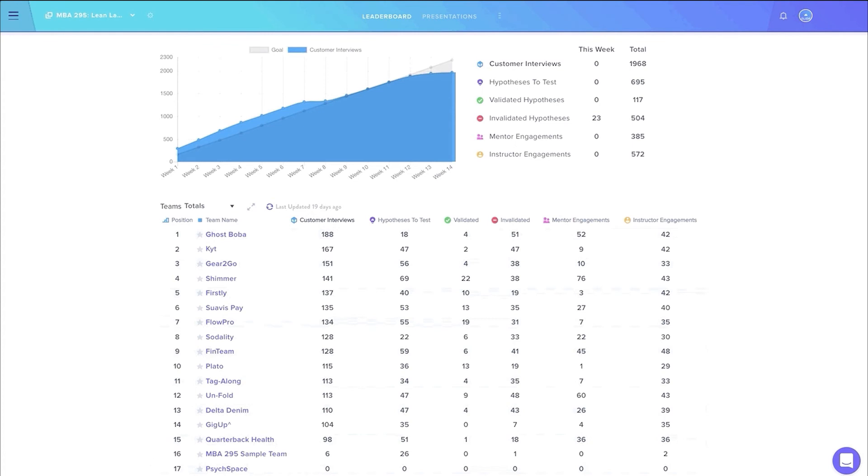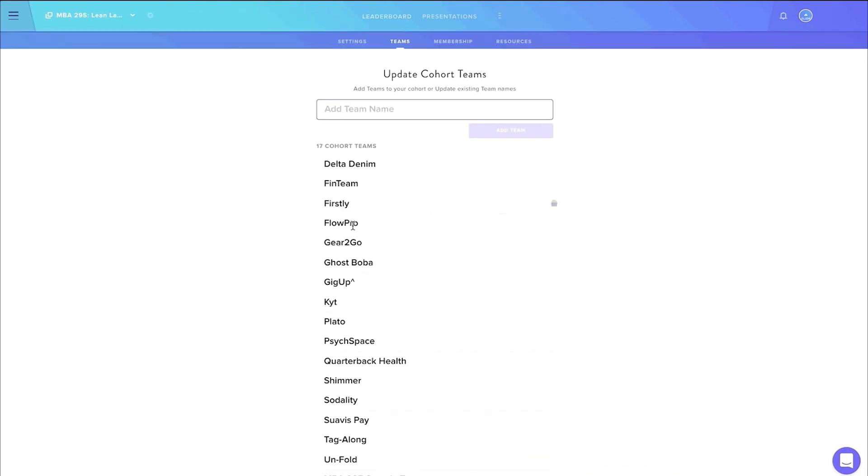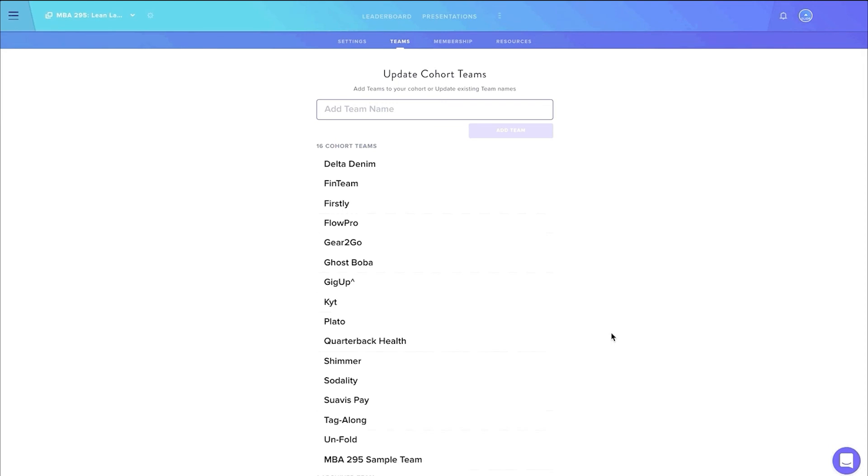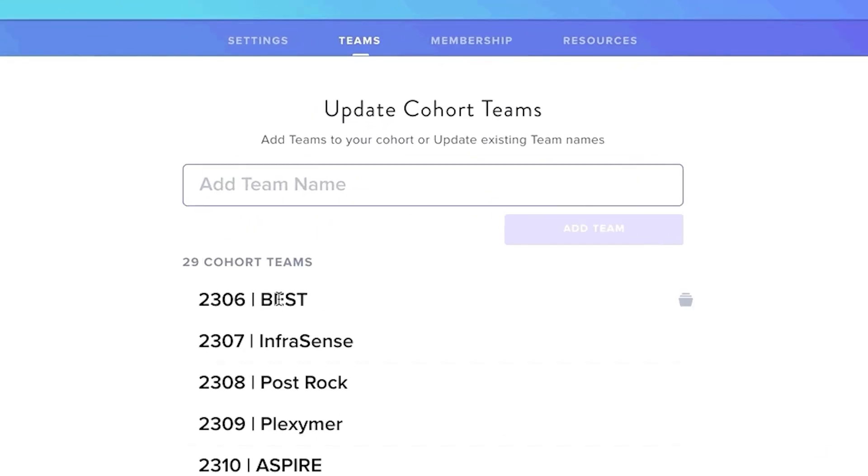We also understand that sometimes teams that drop midway through the cohort end up taking up unnecessary space on the leaderboard. So now, admins can archive these teams so that they remain invisible for the rest of the cohort. Admins can change the team names as well.